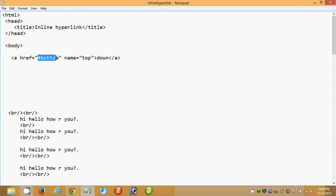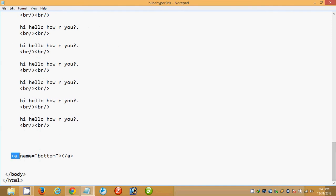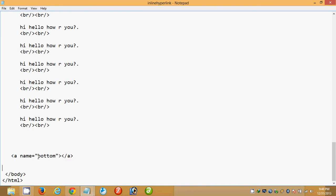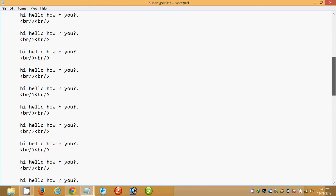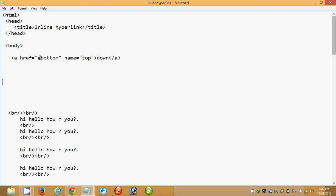We gave the name value as 'top' and href equals to '#bottom'. The hash symbol is compulsory before the name value. 'Bottom' is actually a name value we created earlier in the anchor tag at the bottom of the page — an empty anchor tag with name='bottom' and no hypertext. We reference this name value with hash so the browser knows it is an inline hyperlink.